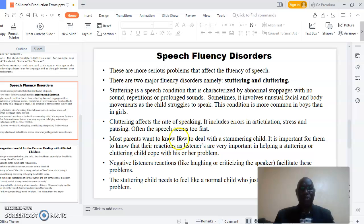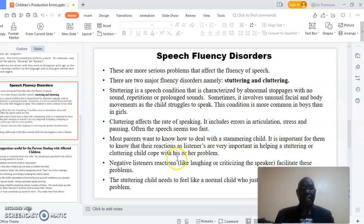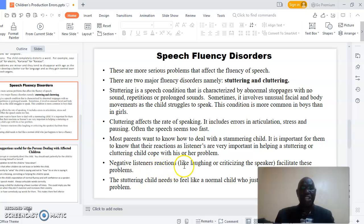Most parents want to know how to deal with a stammering child. It is important for them to know that their reactions as listeners are very important in helping a stuttering or cluttering child cope with this problem. Negative listener reactions like laughing at or criticizing the child facilitate these problems.